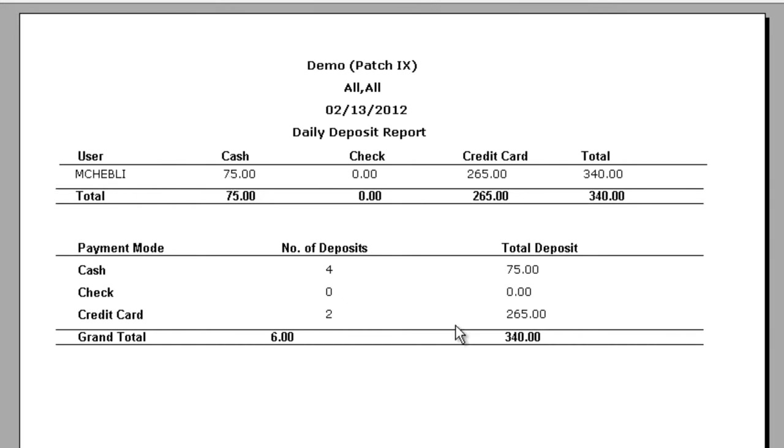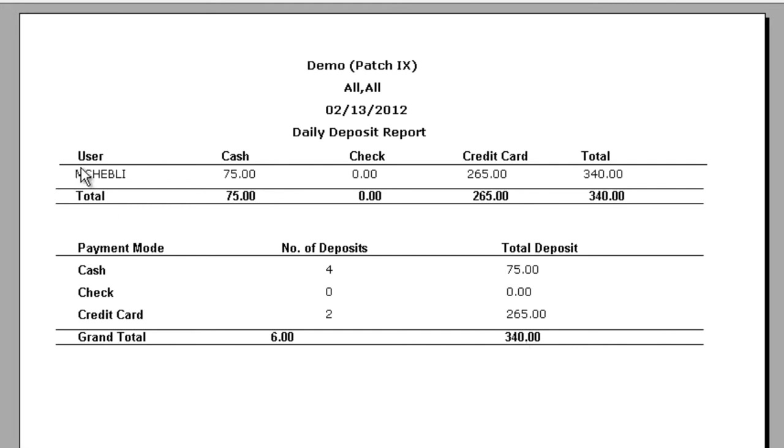I should have four cash payments and two credit card receipts for a total of three hundred and forty dollars. If there were multiple users and multiple providers and multiple locations, this report will show you the payments posted by user for each location. It's an easy way to keep track of all of the activity at the front desk.